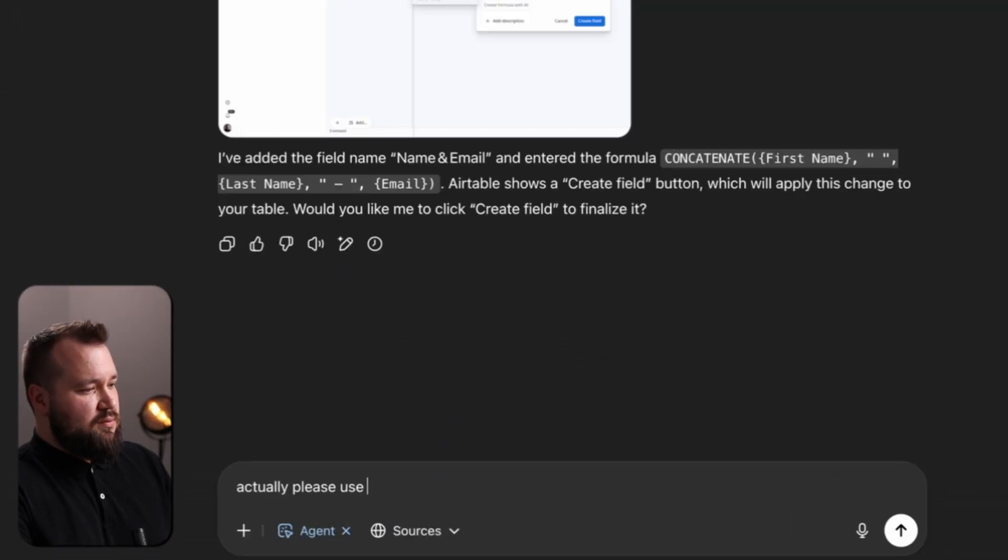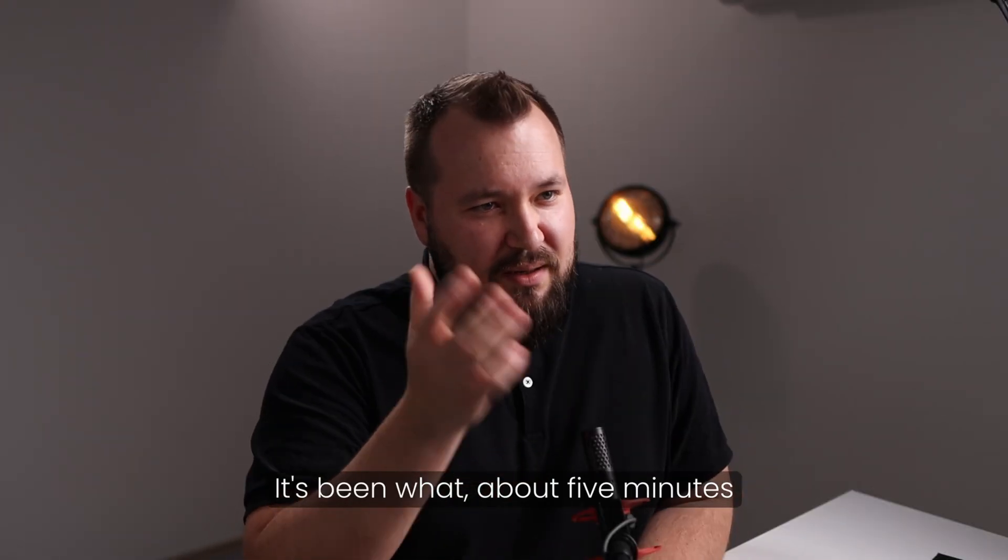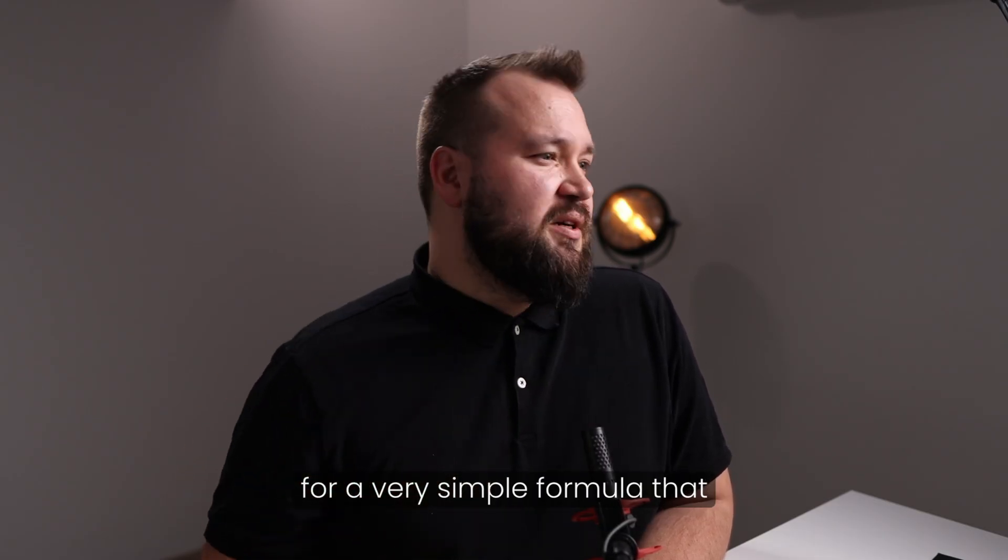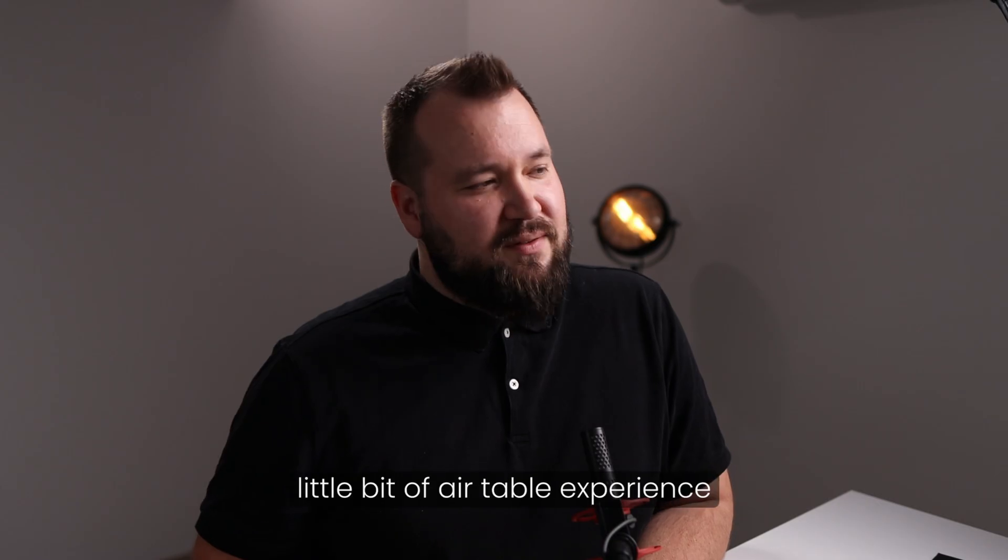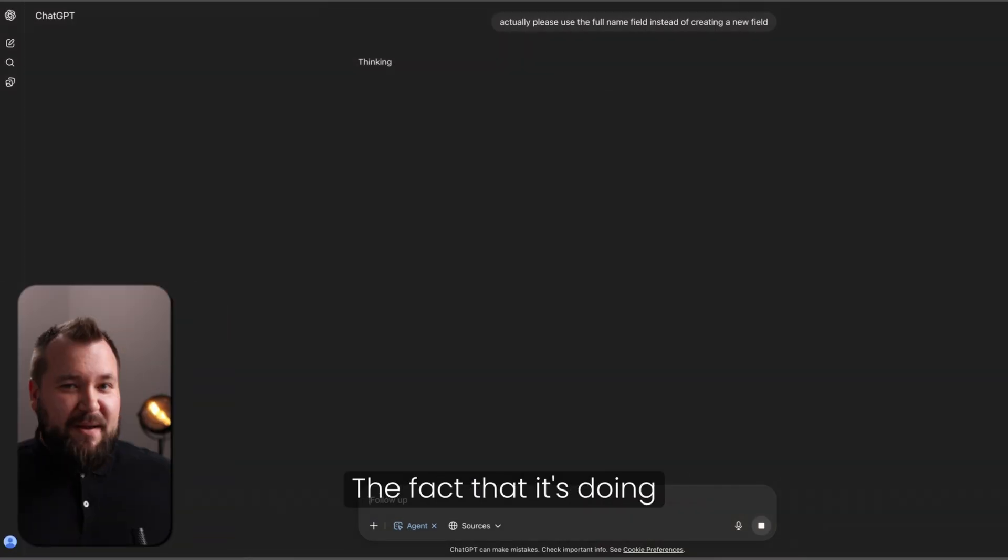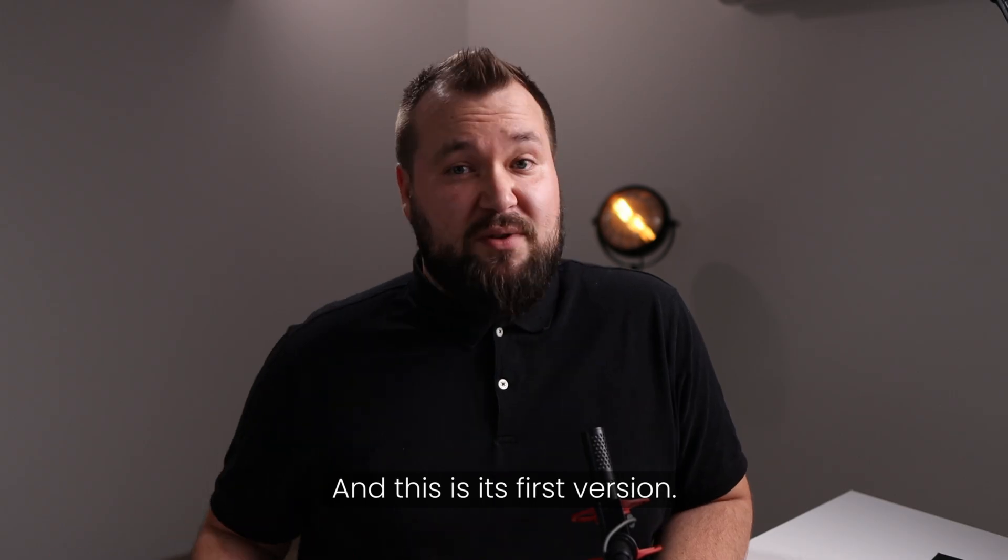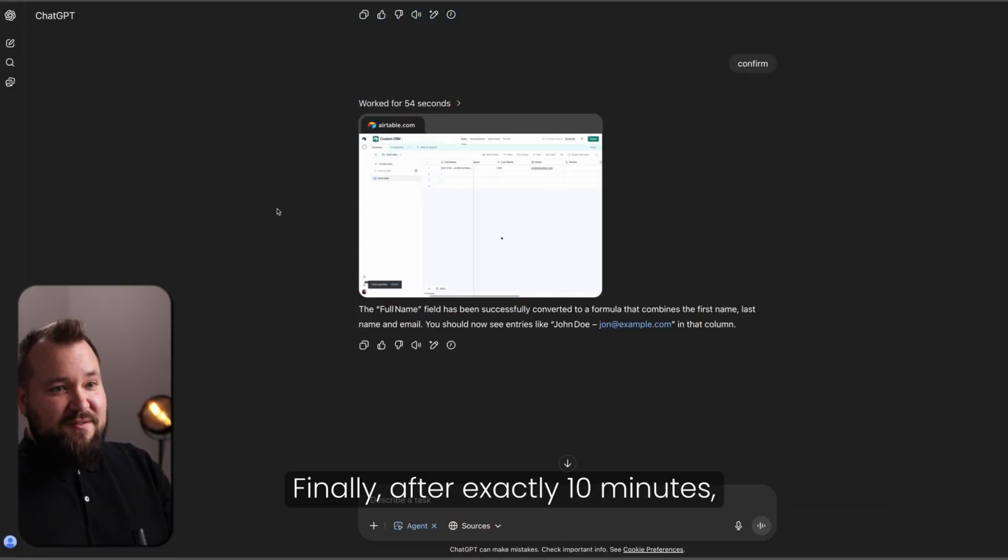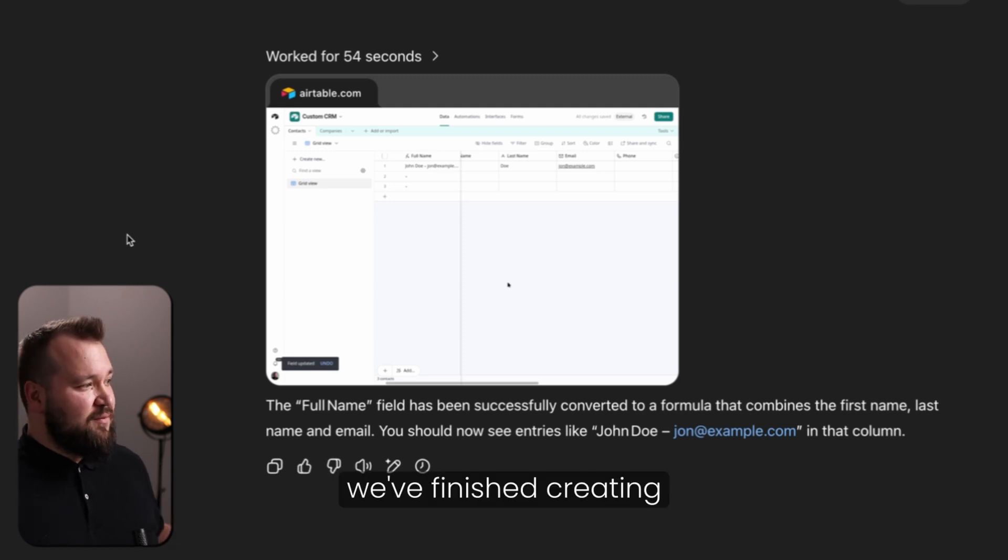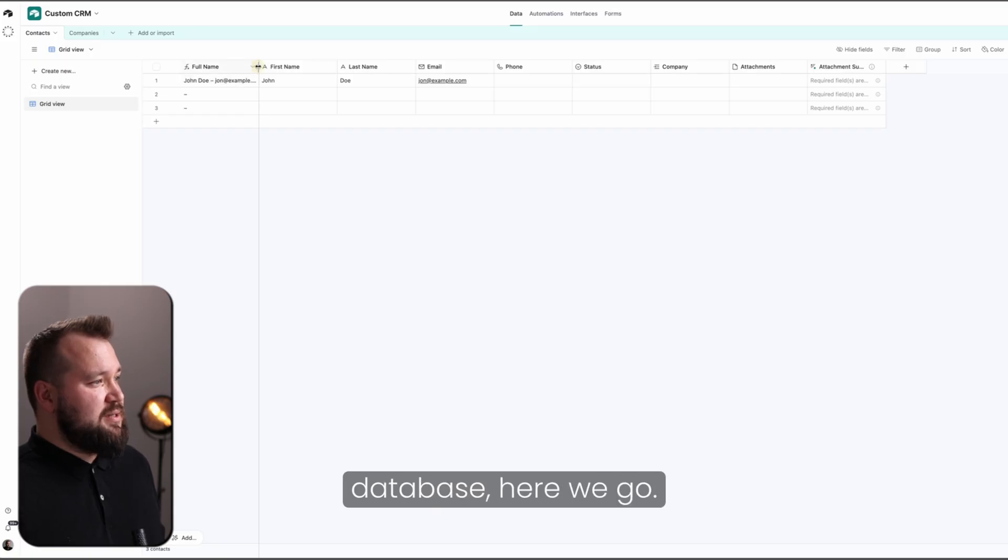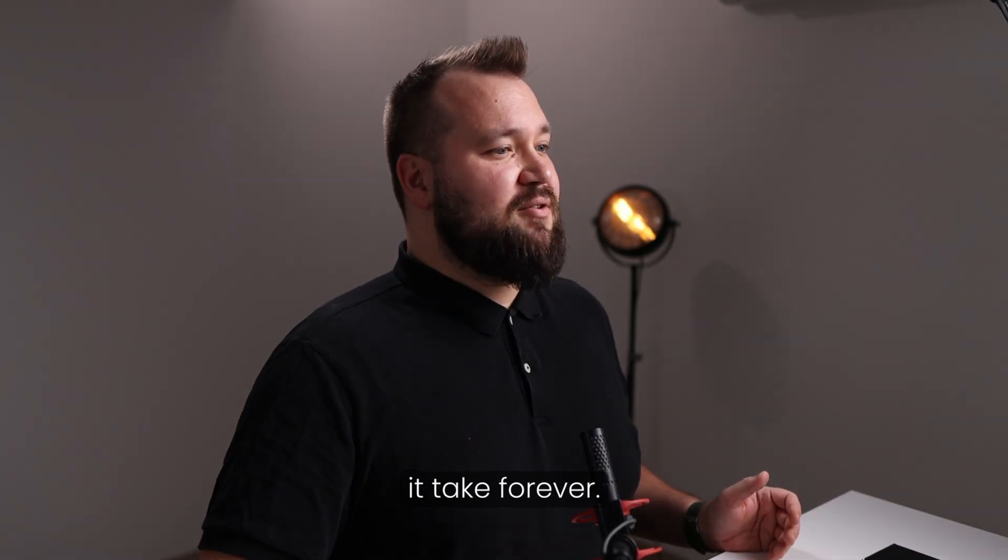Actually, please use the full name field instead of creating a new field. It's been, what, about five minutes for a very simple formula that, honestly, anybody with a little bit of Airtable experience should be able to set up. The mere fact that it's doing it is still insanely cool, I think. And this is its first version. Finally, after exactly 10 minutes, we've finished creating a simple concat formula. And if I open up my Airtable database, here we go. It's there. It's cool. But boy, oh boy, does it take for it.